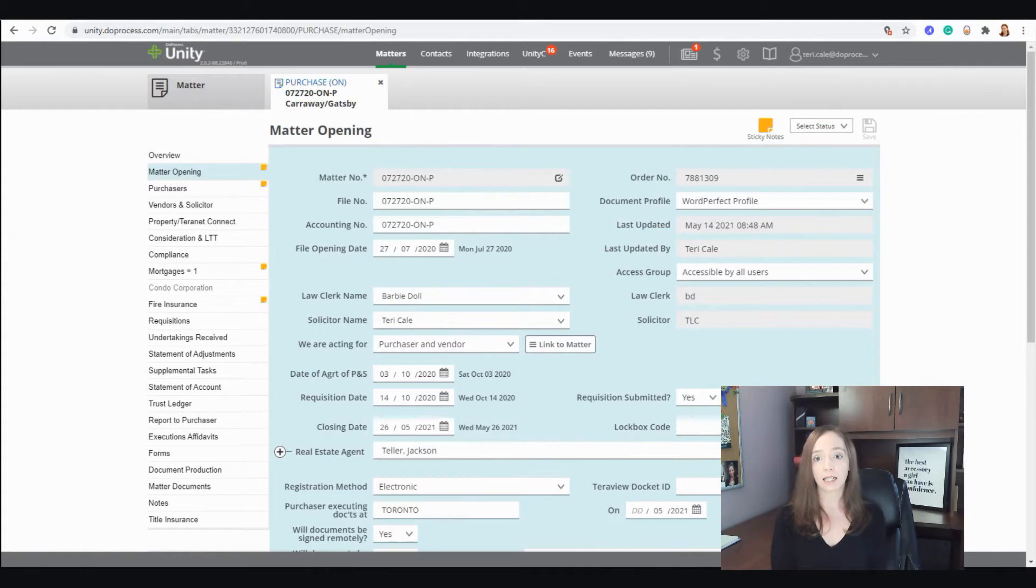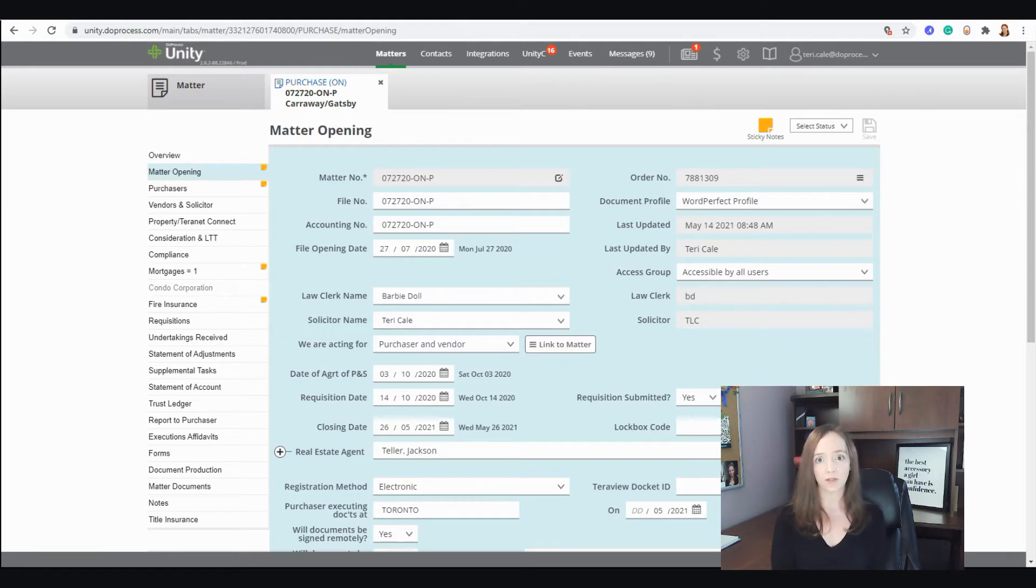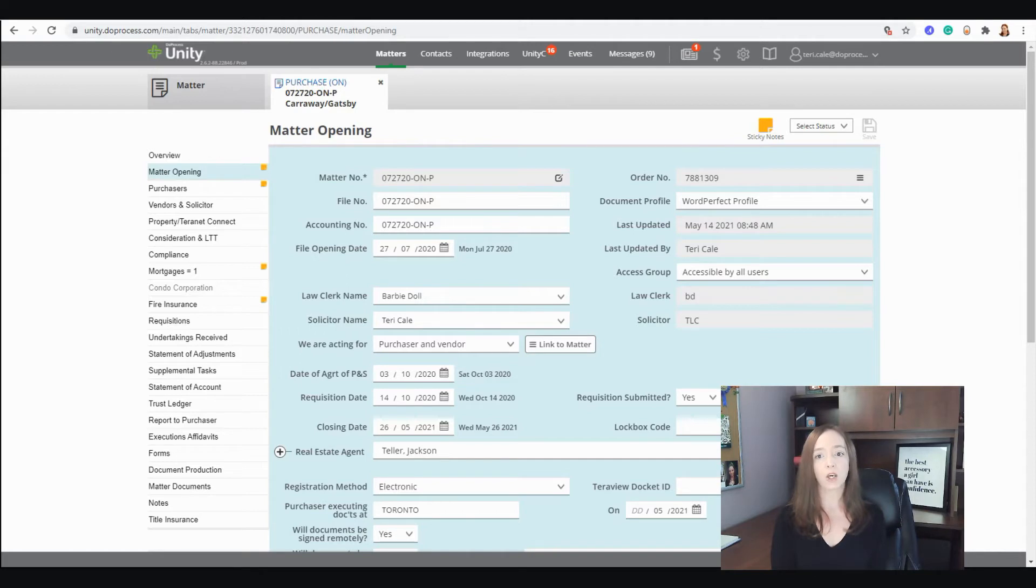These options include things such as in-application pop-ups and our Expert Digest, Due Process University which includes videos, downloadable guides, FAQs, and a place for you to submit your ideas for Unity, as well as daily live webinars with our team of training specialists who are all former legal assistants.